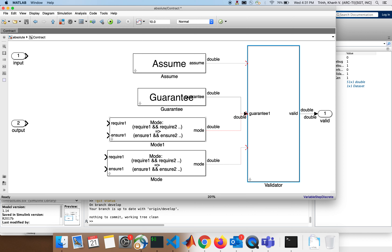The second mode is running — when the number of toggles are even you are running. You can have a condition that says you were running before and you toggled again, now you are running. The ensure will be that the time increments — the next value is greater than the previous. The last mode is stopped: you were running and you toggled, now it stops and the time should remain the same. So you have three modes — it's a very special type of guarantees. In fact, a mode can be specified as a guarantee.